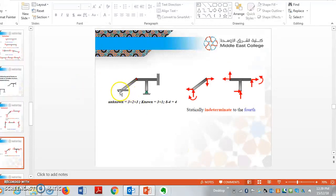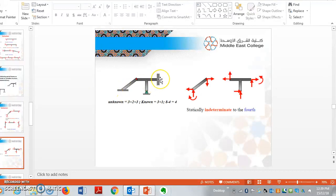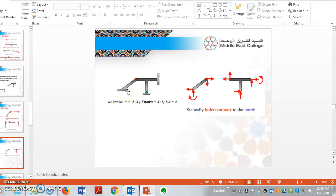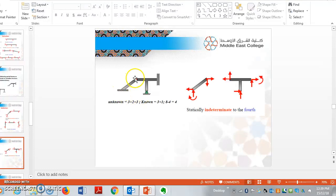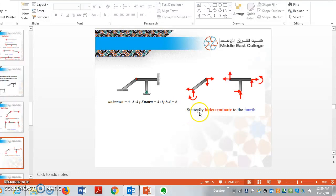And coming to this portal frame, if you see here, there are 2 fixed supports and 1 hinge support. Number of unknowns: 3 for fixed, 3 for fixed and 2 for hinge. Total is 8. And number of knowns: 3. And there is 1 hinge, so 3 plus 1 is equal to 4. Whereas 8 minus 4 is equal to 4, which is statically indeterminate to the fourth degree.